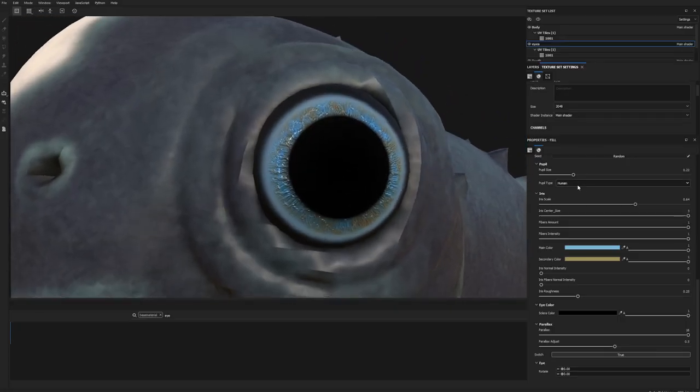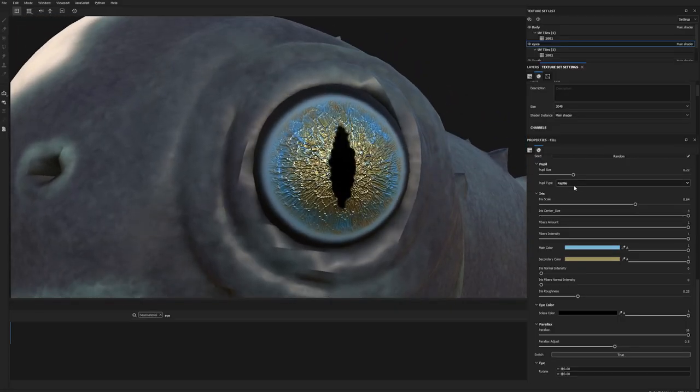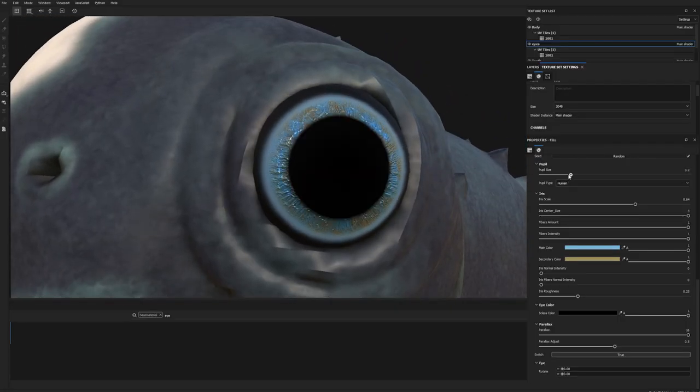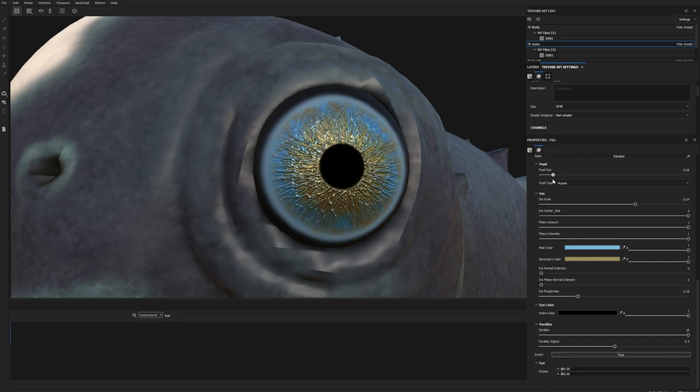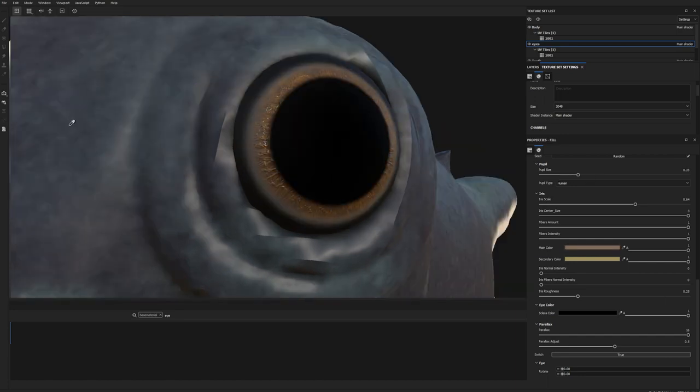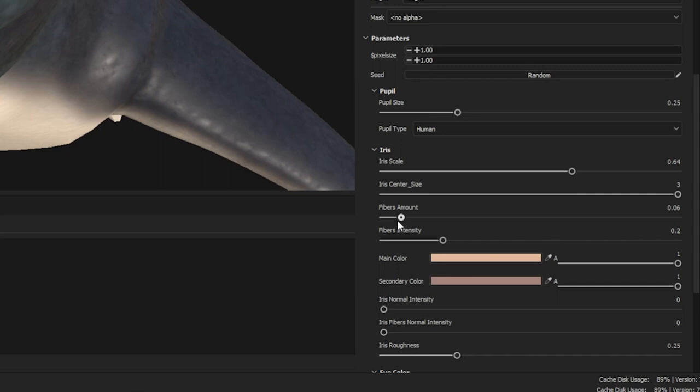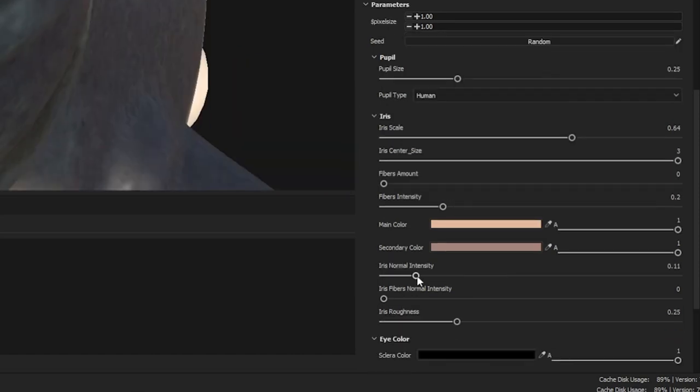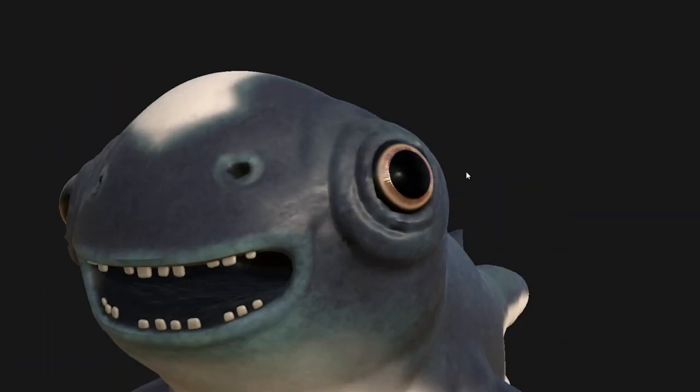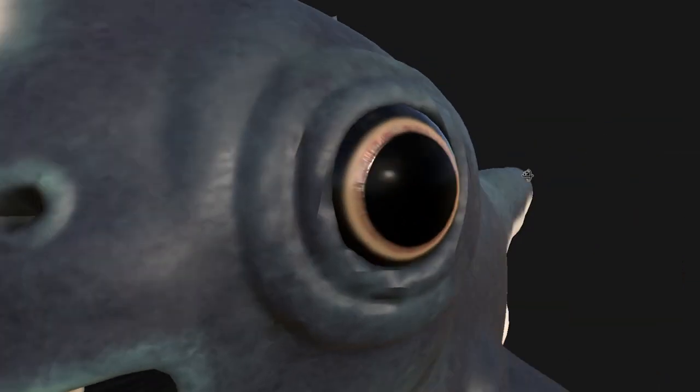For his eyes, I'm using an eye generator. This allows you to change the type of pupil, the pupil size, as well as the color of the eyes, which I'm setting to a browny orange. I'll also play around with some parameters, such as normal intensity and roughness, to achieve the desired result.